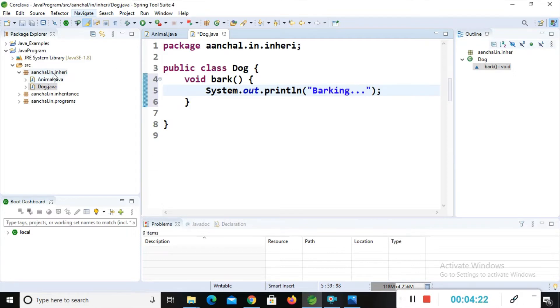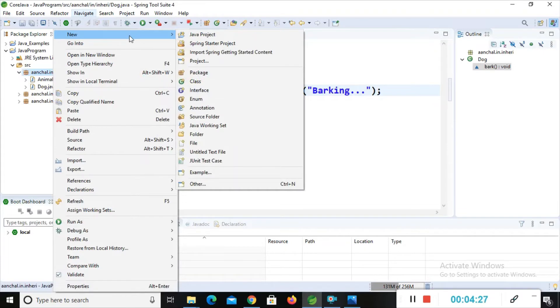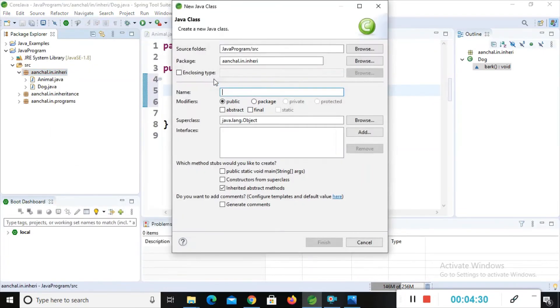Now I will develop another class. Right-click on the package name, then new, then class. My class name is Cat.